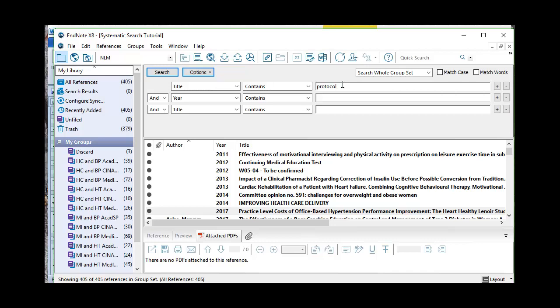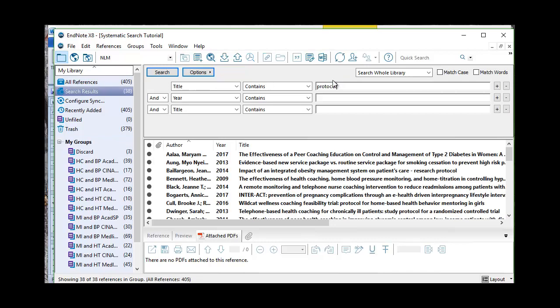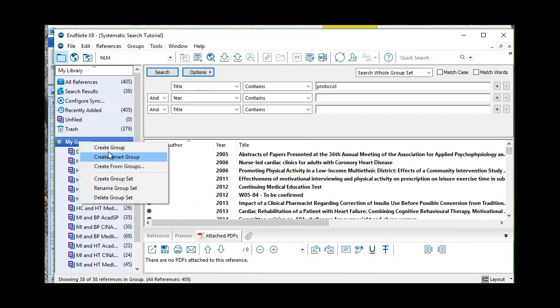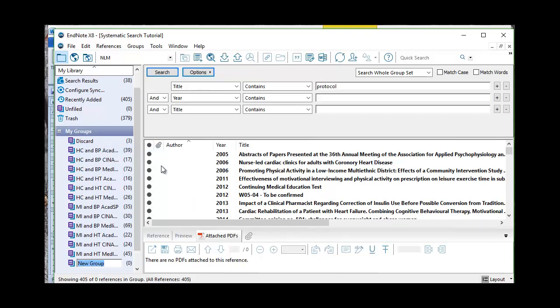But I want my title to contain the word protocol. Now I have 38 references that contain the word protocol. So if all of these are research protocols, we will be able to delete these. So I can come over here. I can make a group, right click, create a group, study protocols.